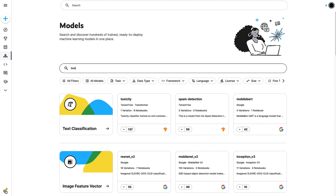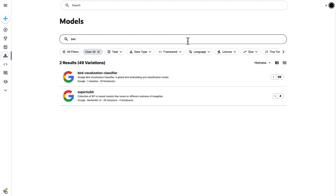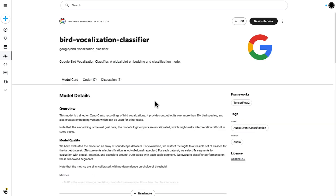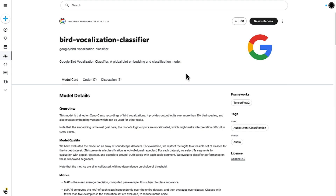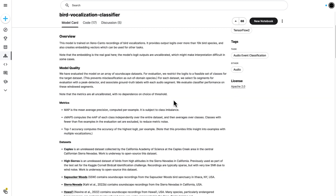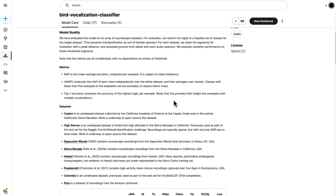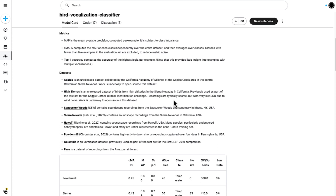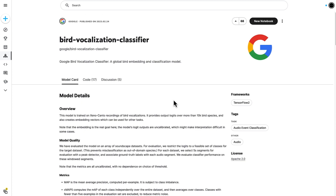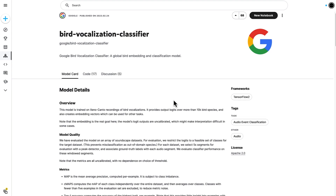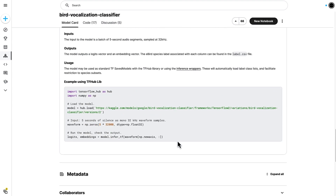We'll look for a bird vocalization classifier model that we'll use later in this session. Clicking on the result brings us to the model detail page. Every model in the hub has a detail page like this one, where we can find metadata about the model — information like the data it was trained on, the metrics used to evaluate performance, and the model framework. For instance, this specific model was implemented in TensorFlow, and it was developed by Google Brain, Google Bioacoustics, Cornell, and the California Academy of Sciences. It identifies bird species by sound and can distinguish between over 10,000 different types of birds. On this page we can also find code examples for how to use the model. The code to load the model is simple — we use hub.load and then fill in the link to where the model is stored on Kaggle.